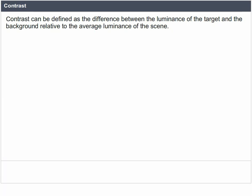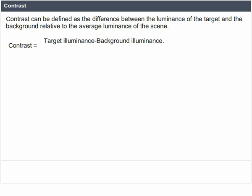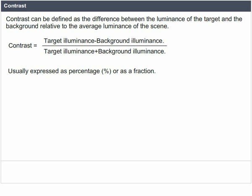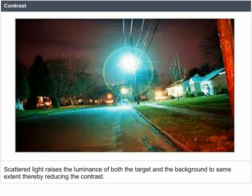Contrast can be defined as the difference between the luminance of the target and the background, relative to the average luminance of the scene. Contrast equals target illuminance minus background illuminance, divided by target illuminance plus background illuminance — usually expressed as a percentage or fraction. Scattered light raises the luminance of both the target and the background to the same extent, thereby reducing the contrast.